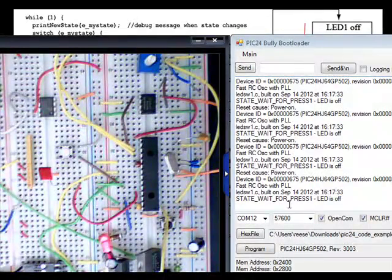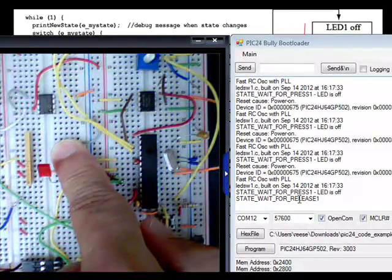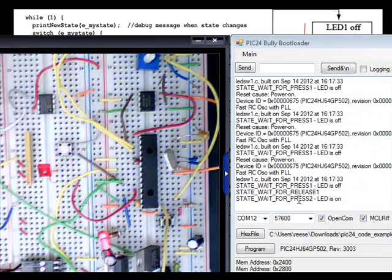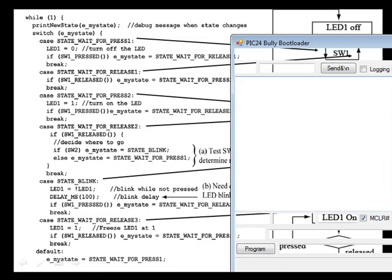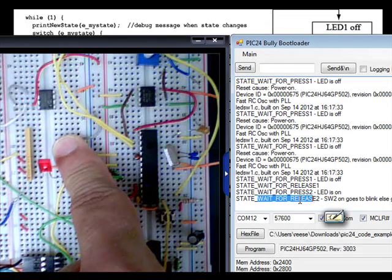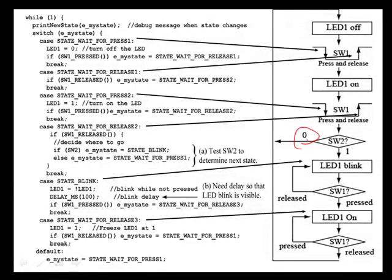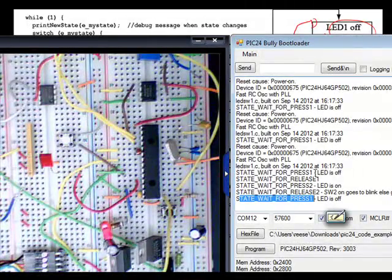This is my push-button switch and this is my LED. Currently waiting for a press. I'm going to press it — now I'm waiting for release. When I remove my finger, the LED turns on. Now I'm in the state waiting for the second press. I press again, now waiting for release 2. I'm going to release — it sees switch 2 is 0, goes back up to LED 1 and turns it off. LED is off, and I'm back at my initial state wait for press 1.